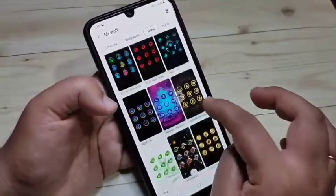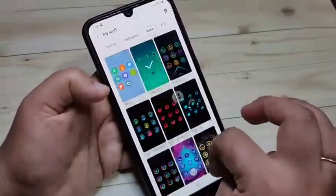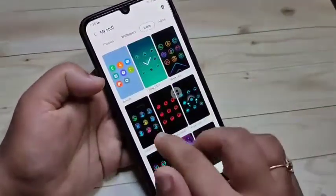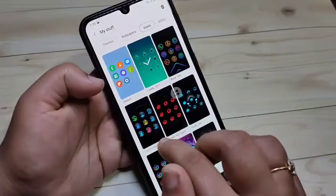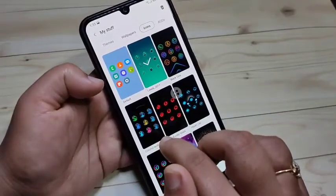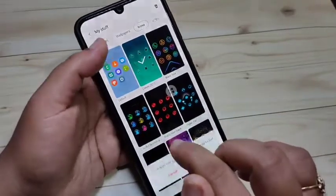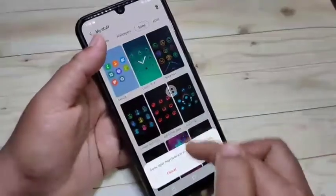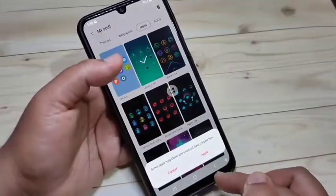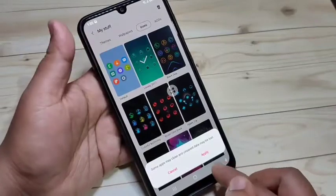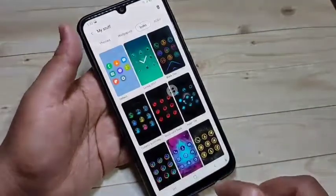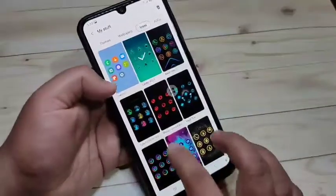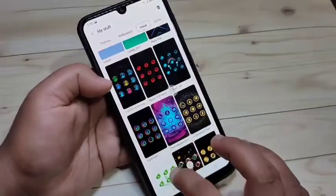In this page you can see all the icon styles that you downloaded to your device. To go back to the normal default icon style, tap on Default and just tap on Apply. The default icon style will be applied on your device.